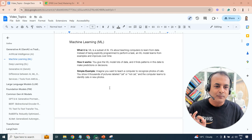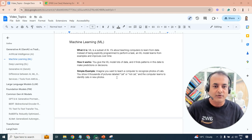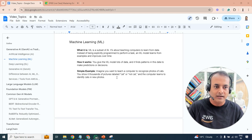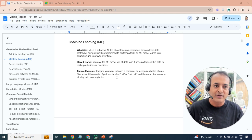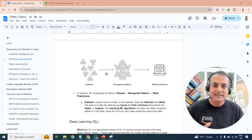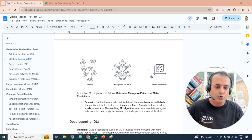A simple example: suppose you want to teach a computer to recognize a photo of a cat. You show it thousands of pictures of cats, telling it repeatedly that it's a cat. You also show images that are not cats. Over time, the computer learns to identify cats in photos. As the diagram shows, you have a dataset, the model recognizes a pattern, and then makes a prediction based on that pattern.